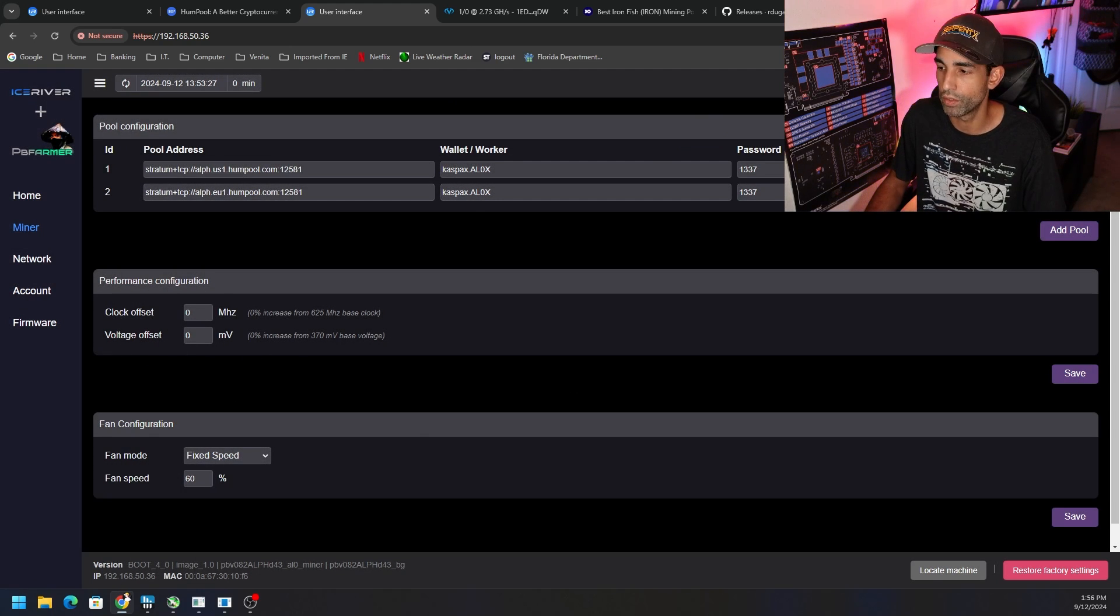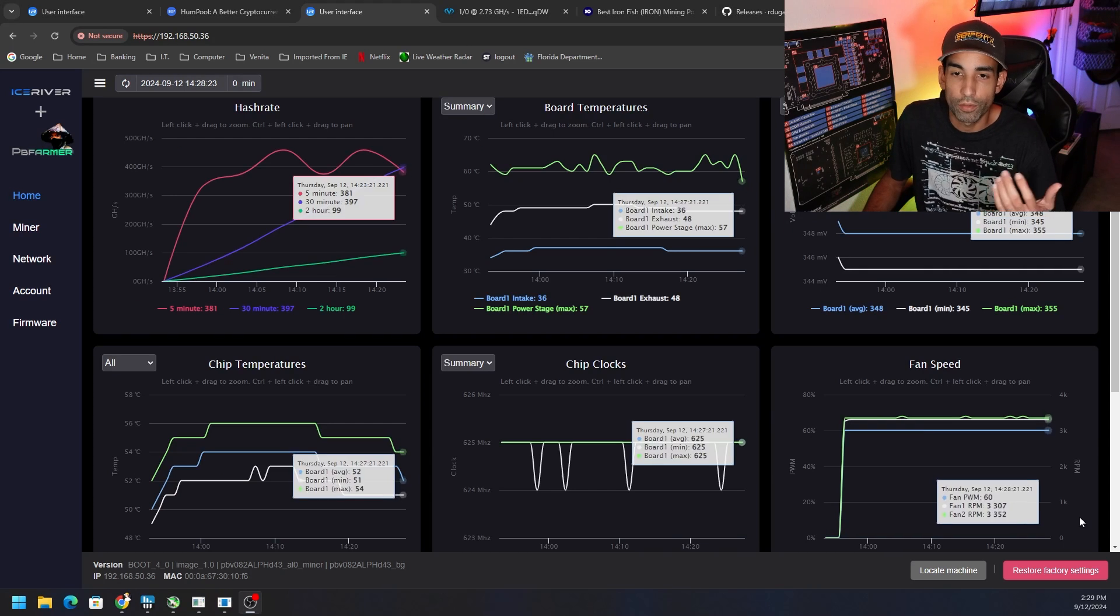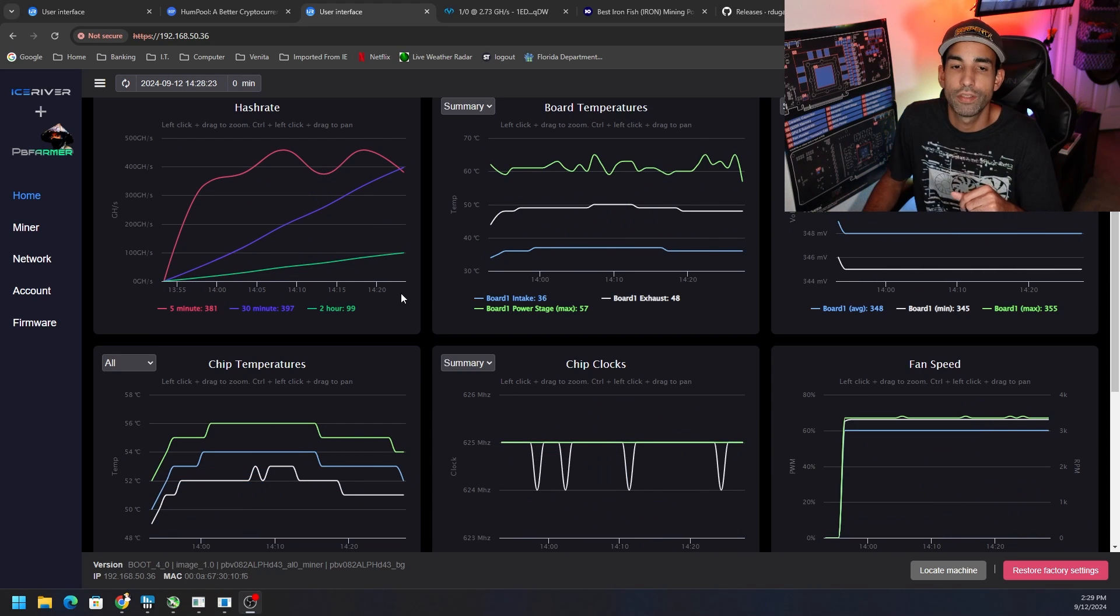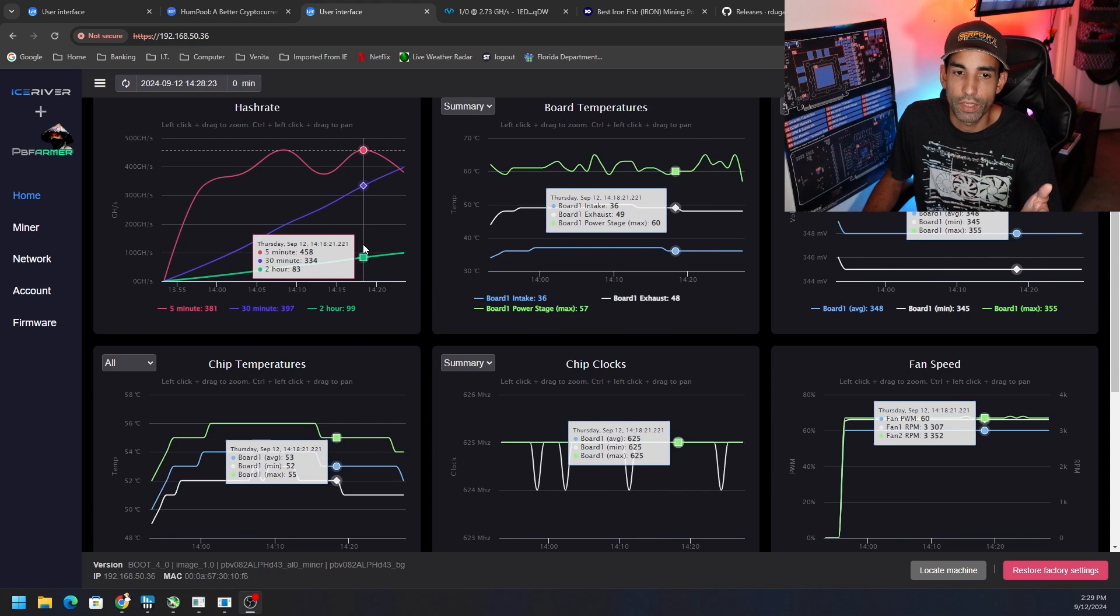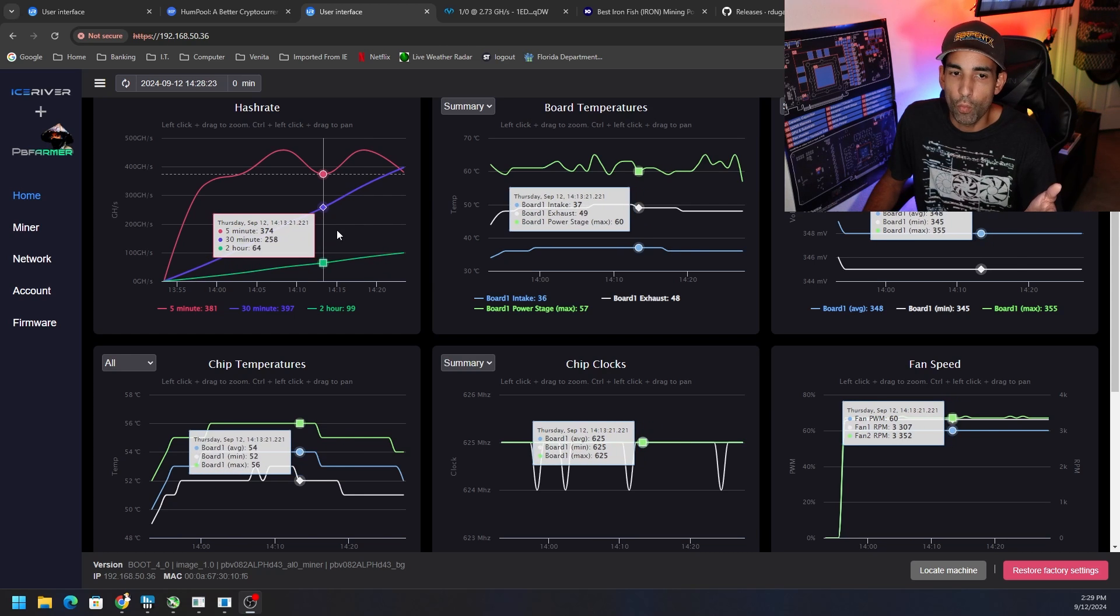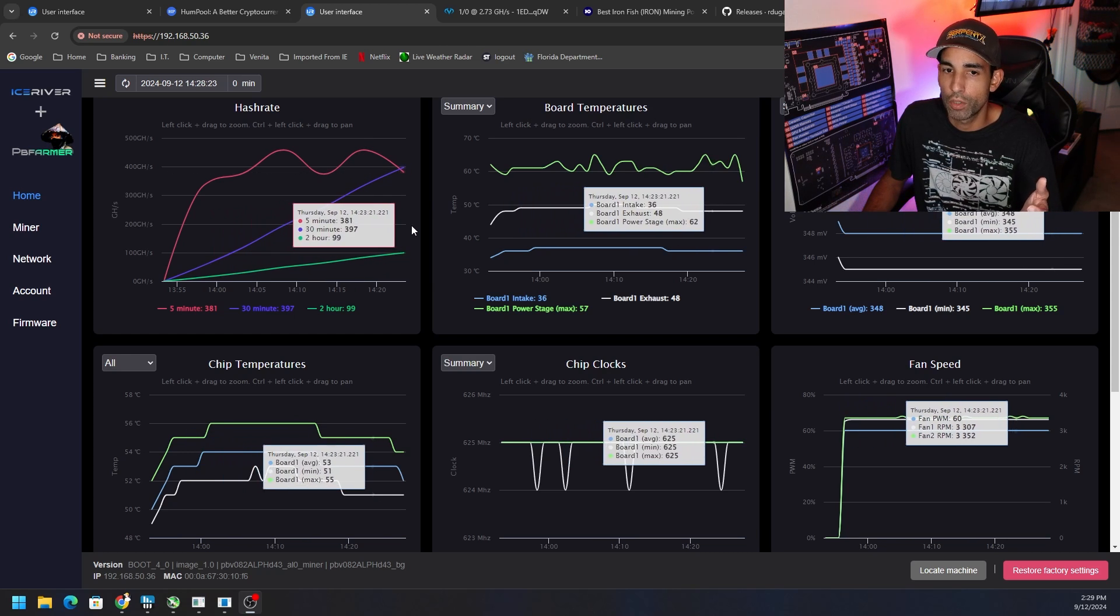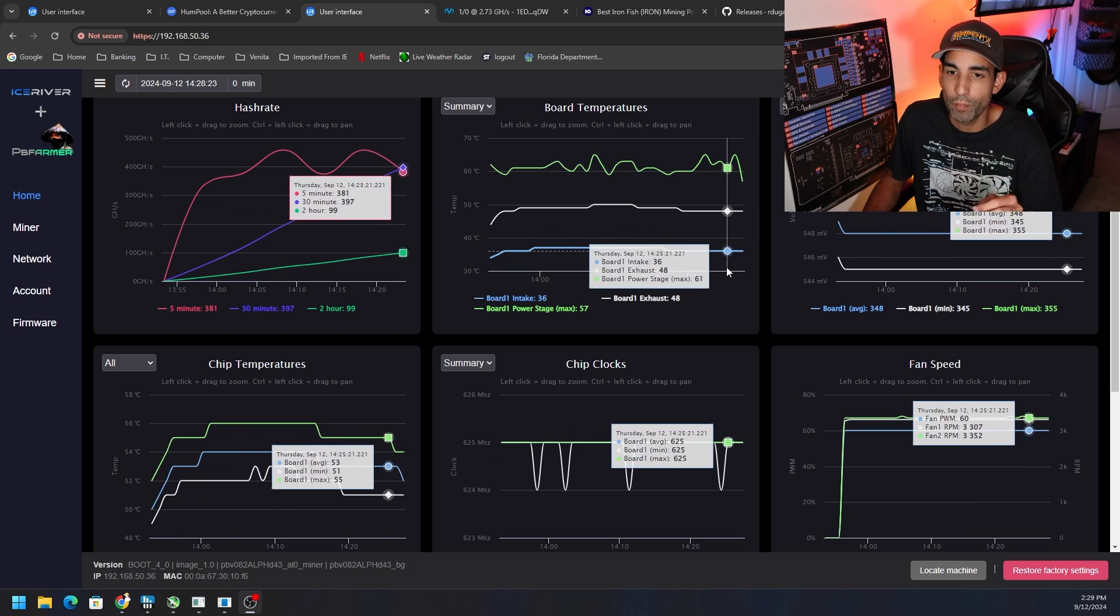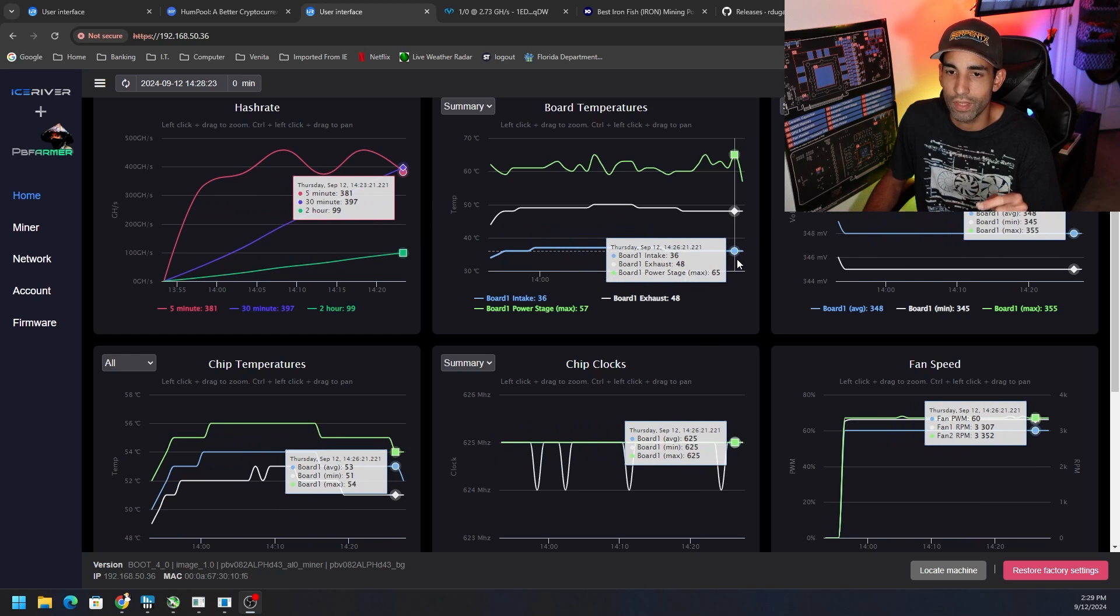I'm not going to mess with the clock offset or voltage. I want to see what it stabilizes at. And now after around 30 minutes we're stabilizing and we're sitting exactly where we should be, anywhere between 380 giga hash and 440 giga hash, exactly where it was with the normal Ice River firmware.